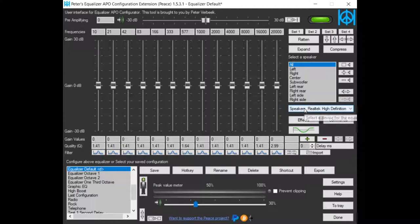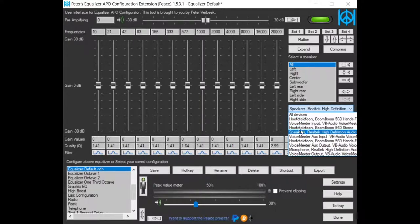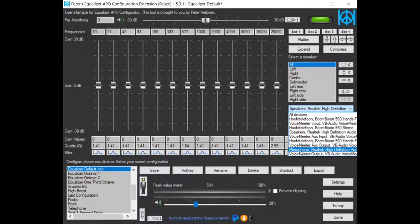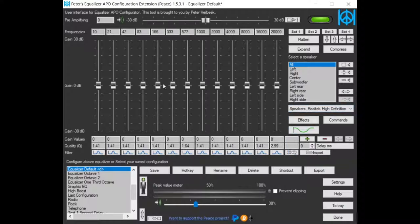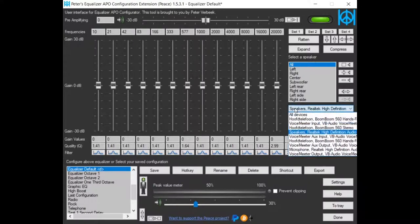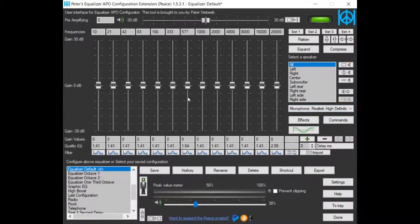If we go back to Peace, we can equalize my speakers, my microphone, and a bunch of other audio devices. So setting it on speakers, I equalize only the speakers. Setting it on microphone, I equalize only my microphone.